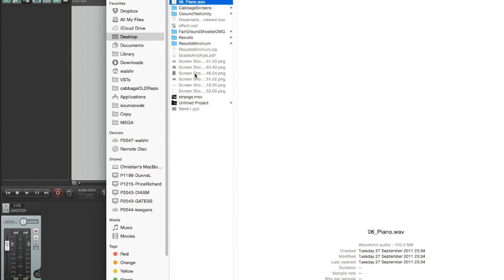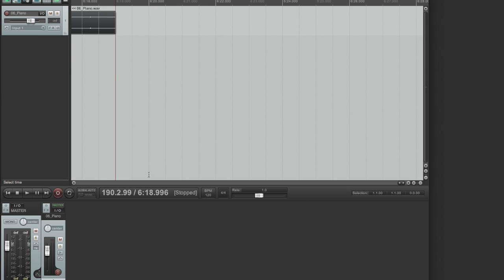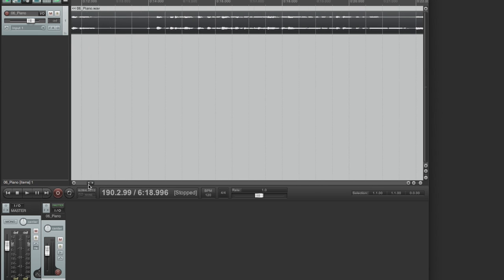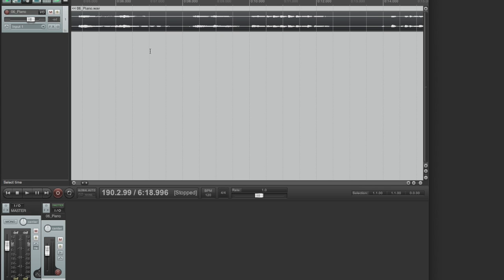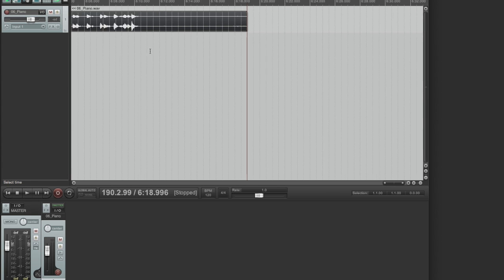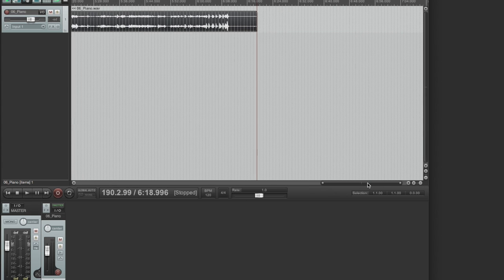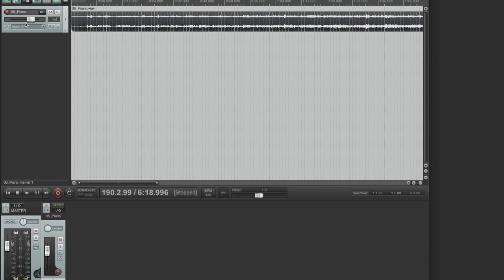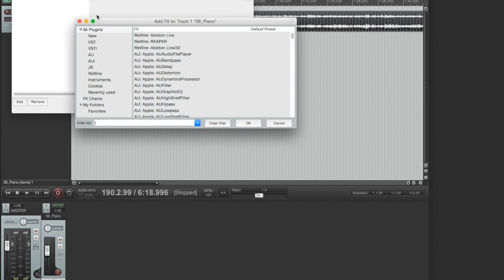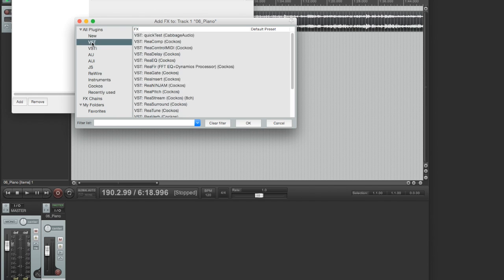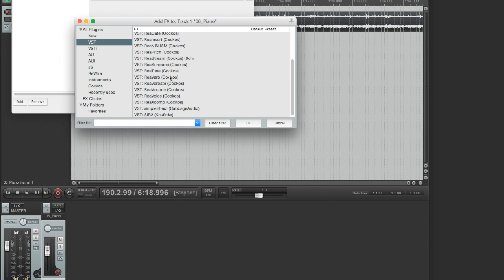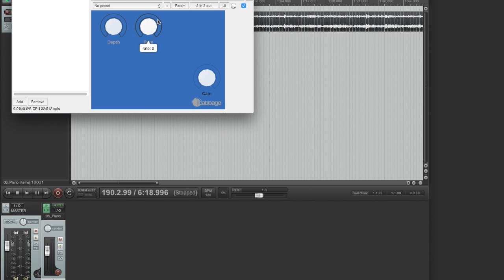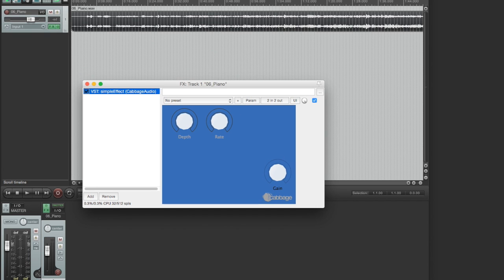That's the piano piece. Let me scroll out. Now I hit effects, and it's going to search my effects. If I go to VST, I think I called it simple effect. There we go. Hit OK, and there's the effect.